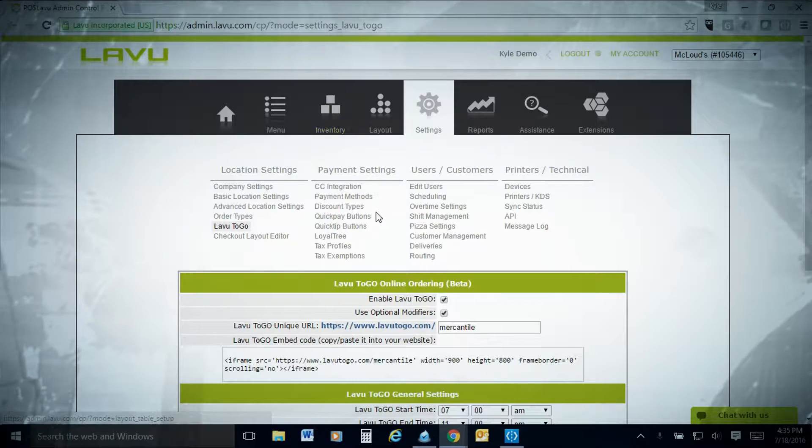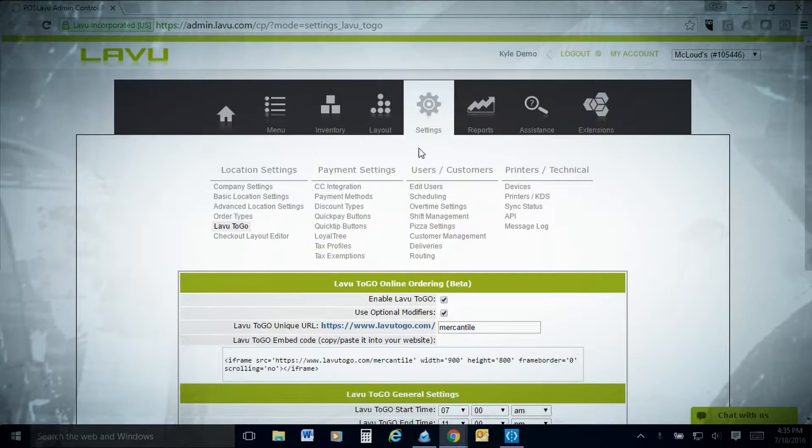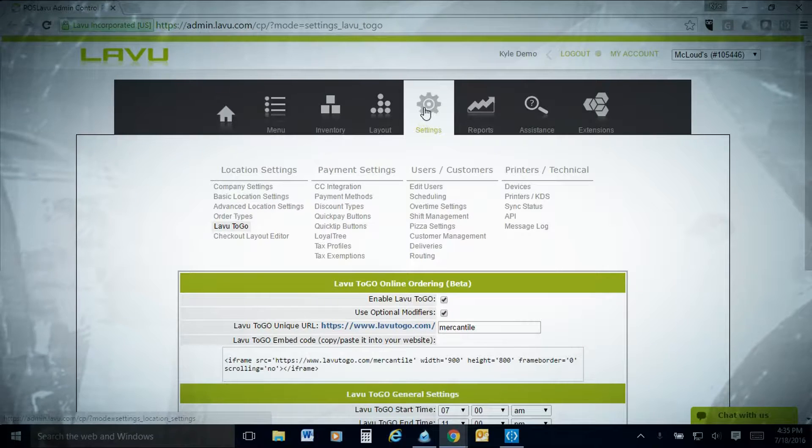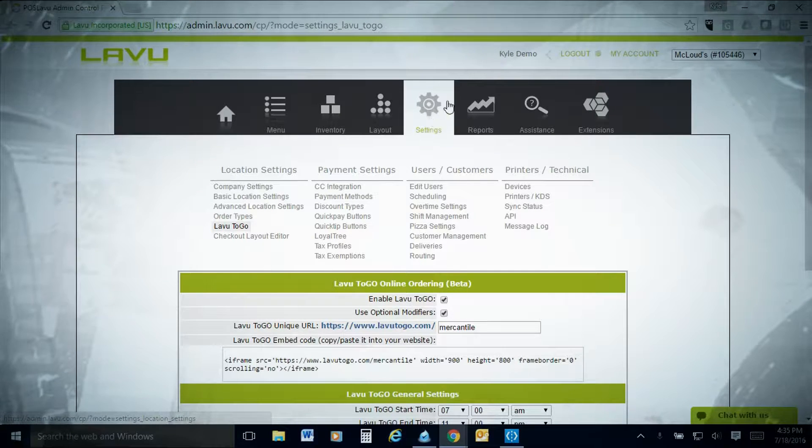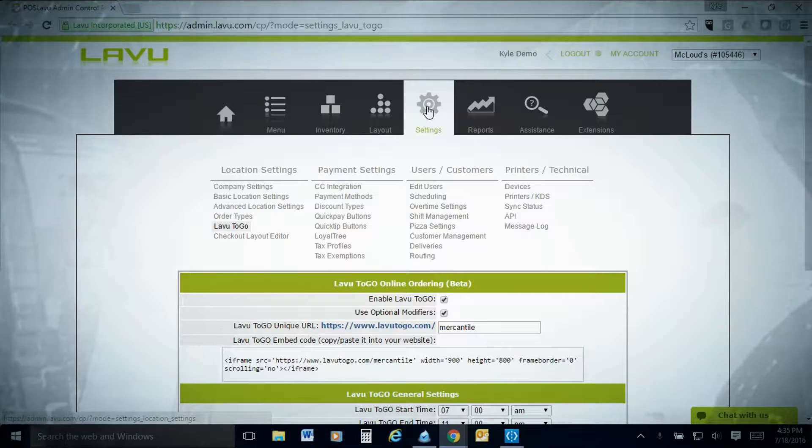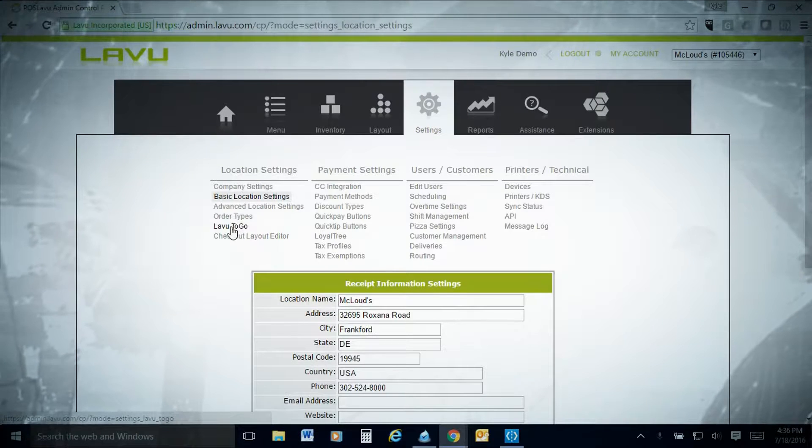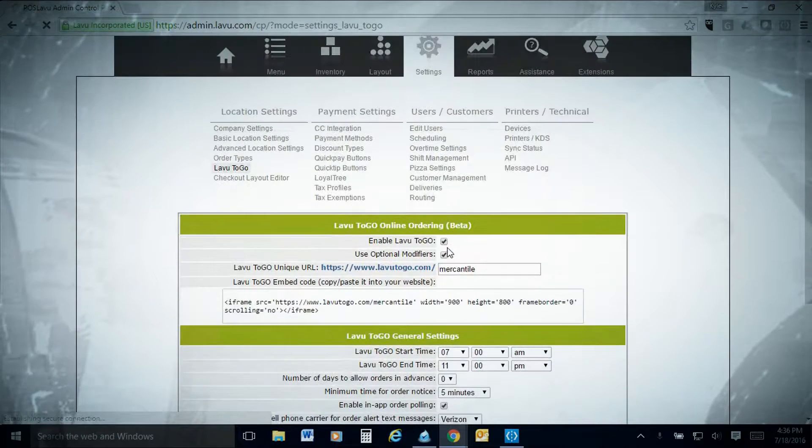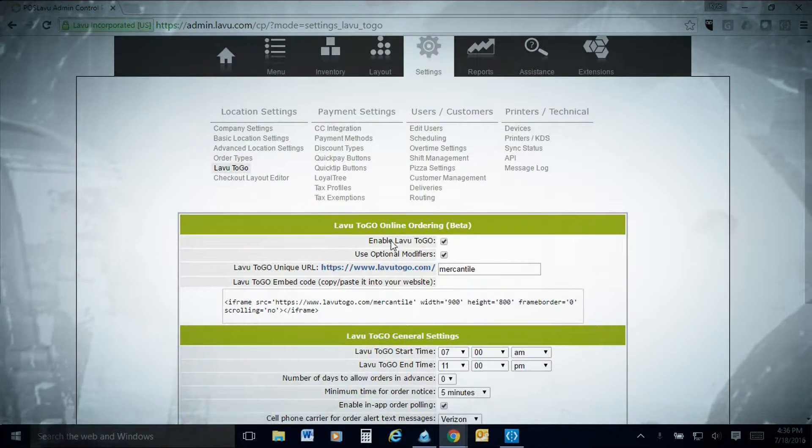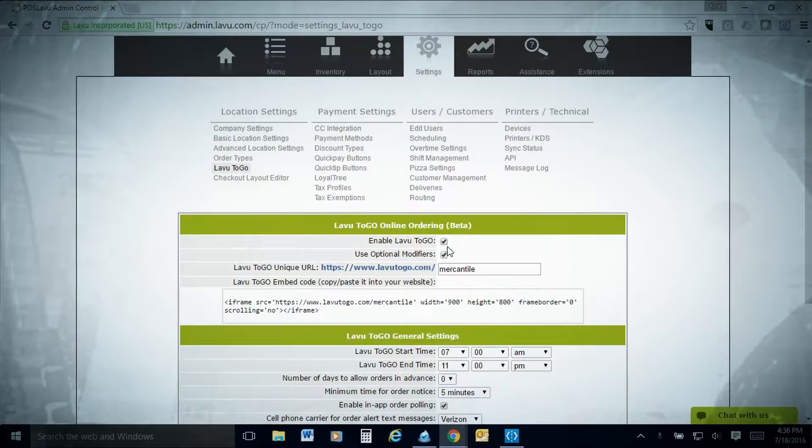Okay, so today we're going to show you how to set up LAVU to go and also show you how it rings in on the system. Basically, go to your settings here and click on LAVU to go on the left hand side. From there you'll be able to activate LAVU to go.